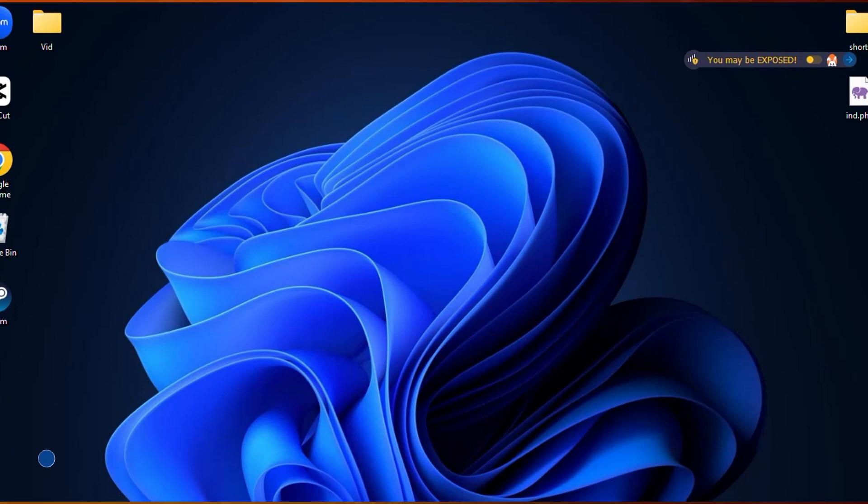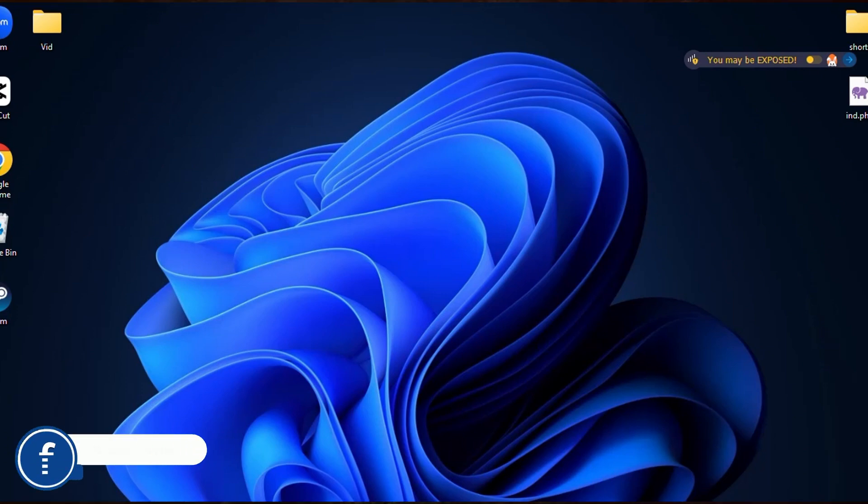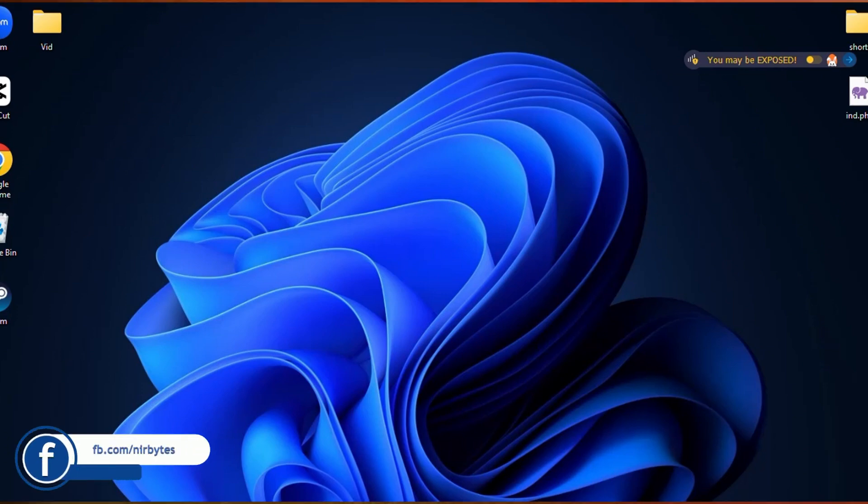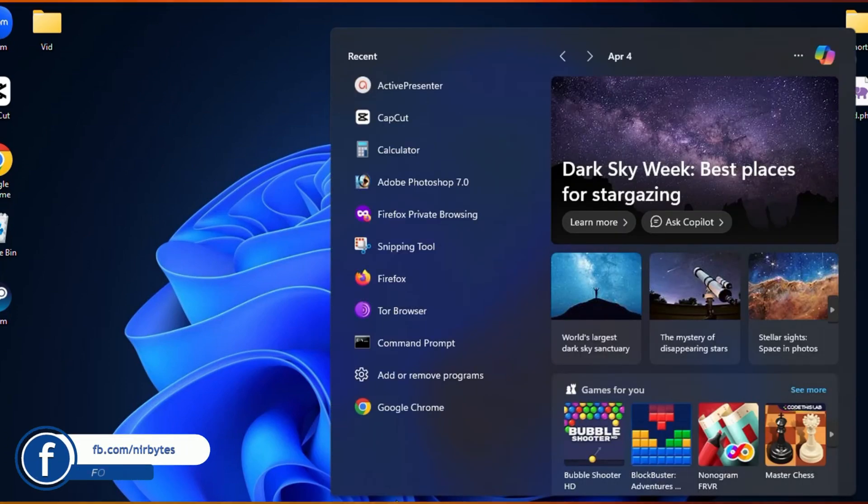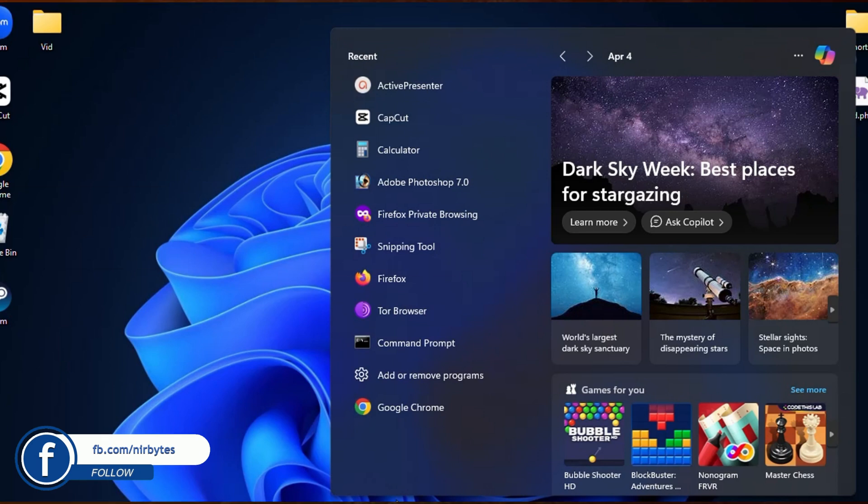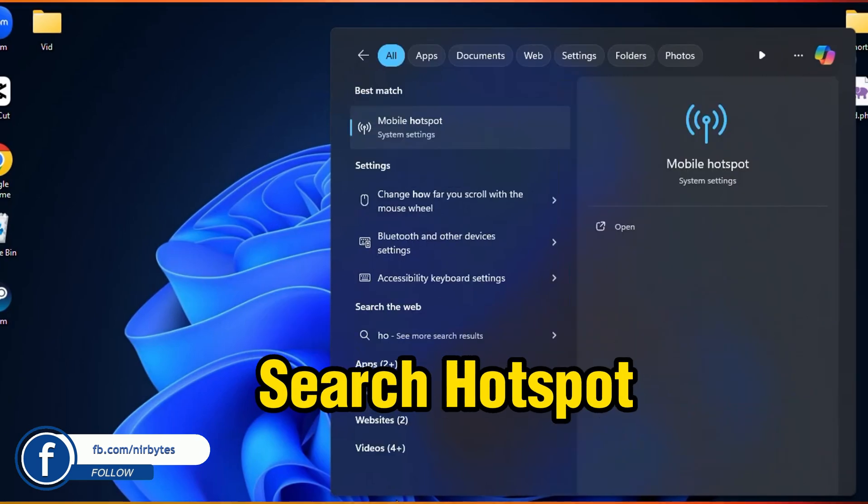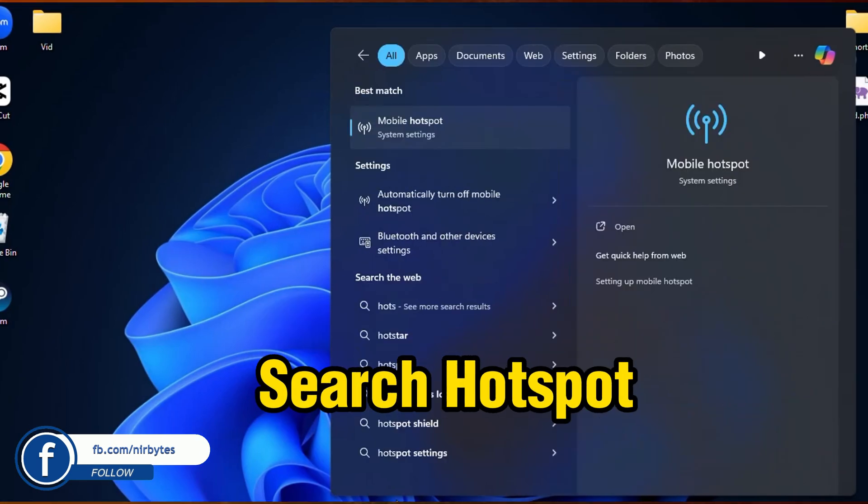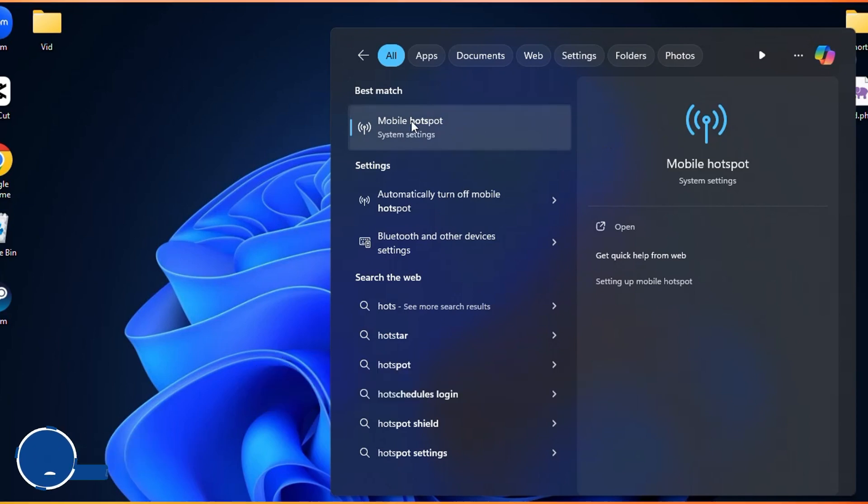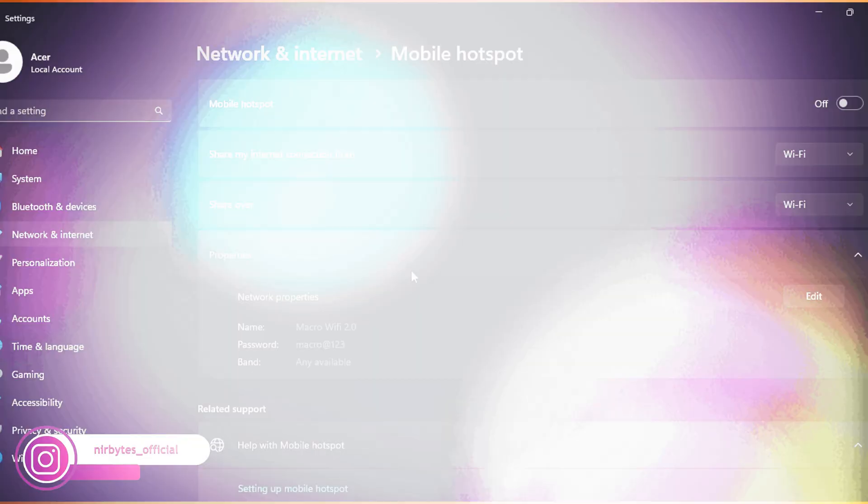You need to go to the search bar. Now here you need to search for hotspot and here you can see the first result. You need to click on that. Then as soon as this is loaded...